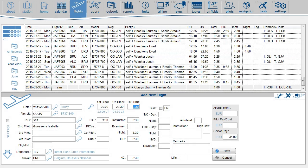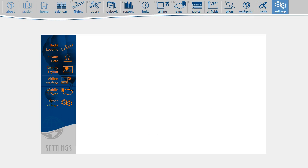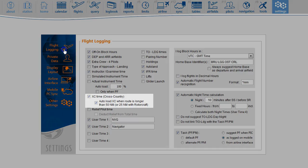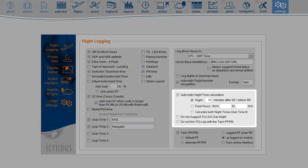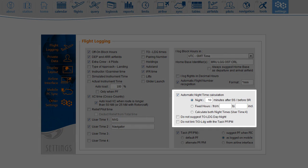For automatic calculation of cross country time, you must make sure that the auto load cross country box is selected. The same goes for nighttime calculations. Make sure that this box is turned on.